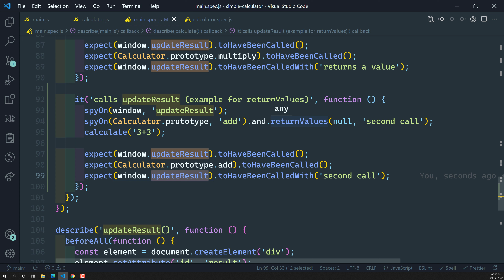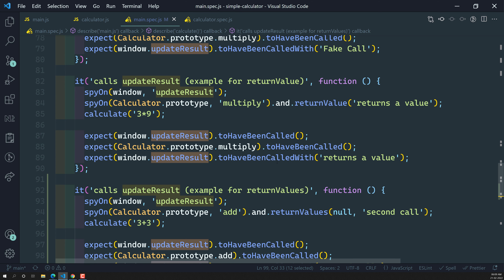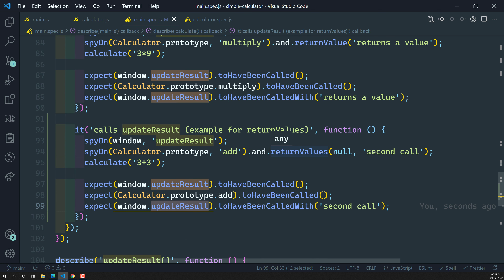So what return values does: however many times the add method is called, for each call you specify what to return. First call returns null, second call returns a value — and so on. The key difference between return value and return values is that return value always returns the same single value no matter how many times the method is called, whereas return values lets you specify a different return value for each call based on calling priority, using the comma-oriented syntax.